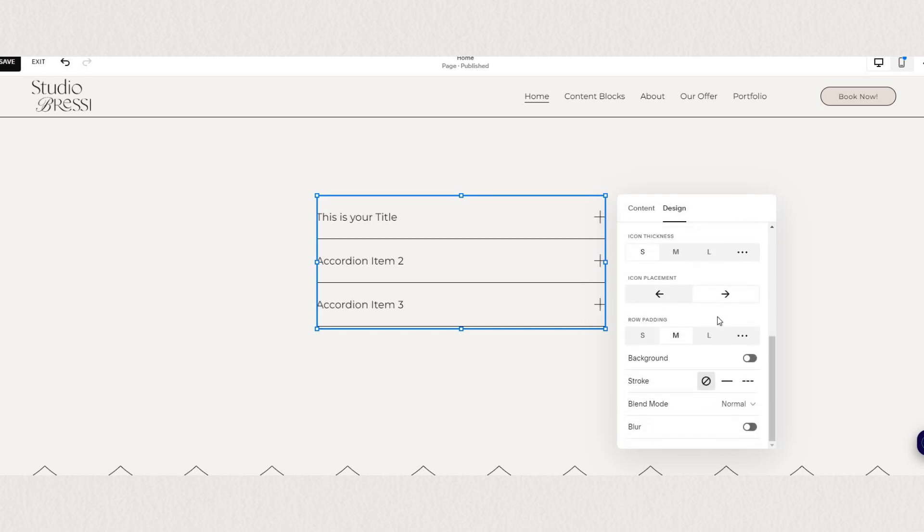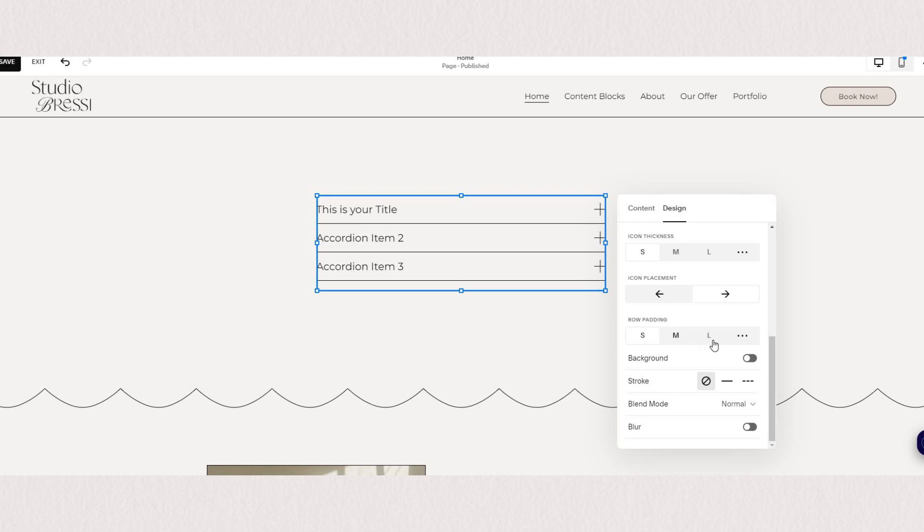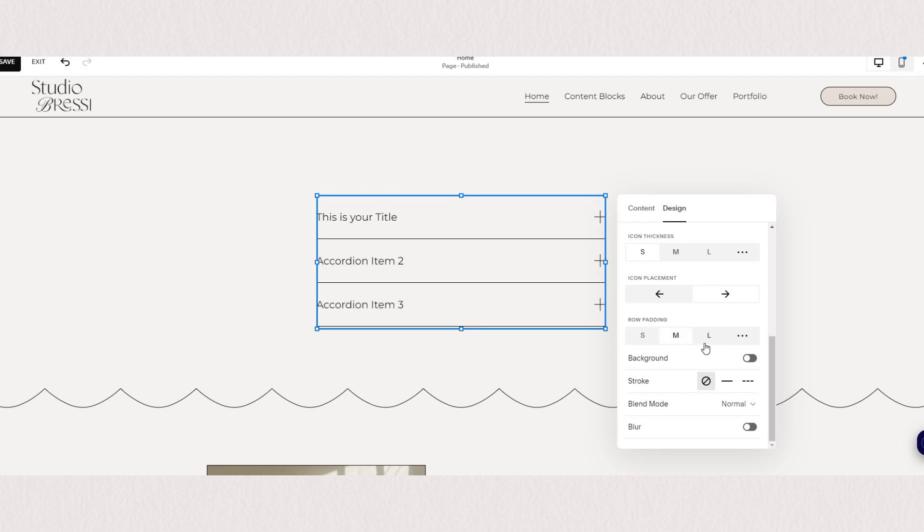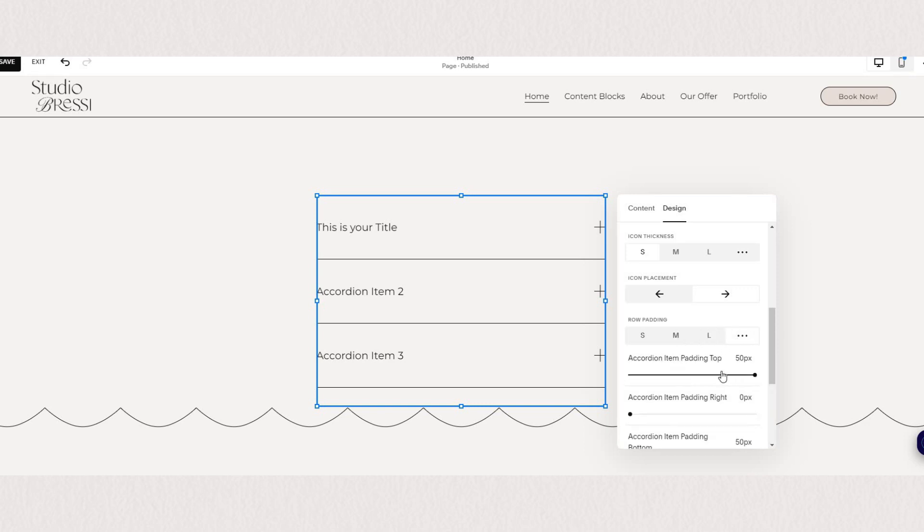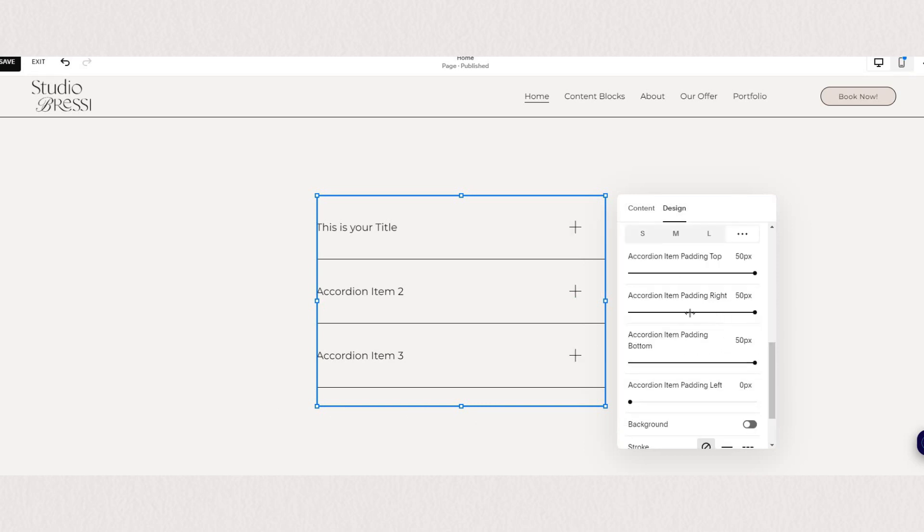Moving on to padding so you can choose how much space there is between your items. You can choose from small, medium or large or set your desired spacing. Always try to have the same balance between top and bottom and left and right.